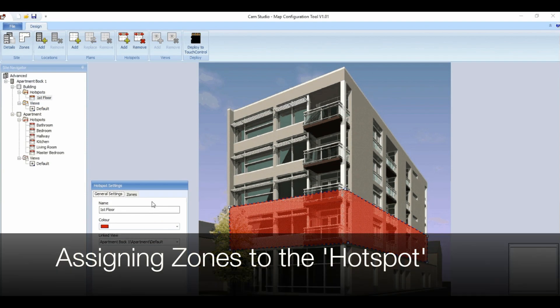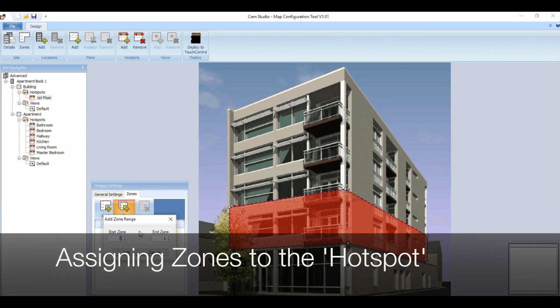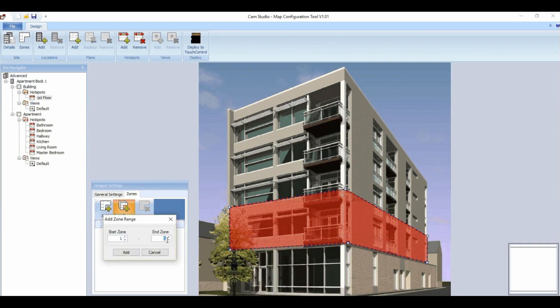To assign zones to the hotspot, select zones from the hotspot settings and enter the zone range you'd like to use.